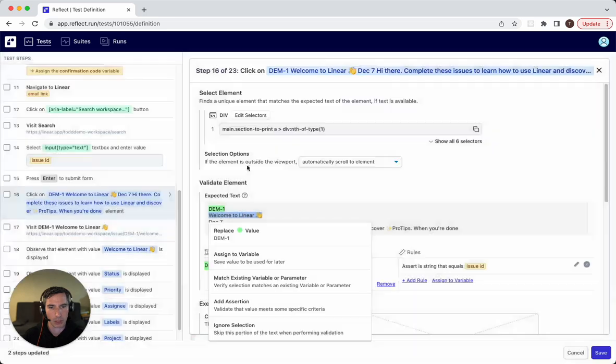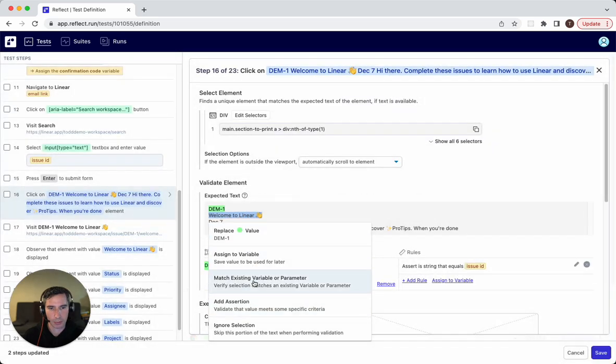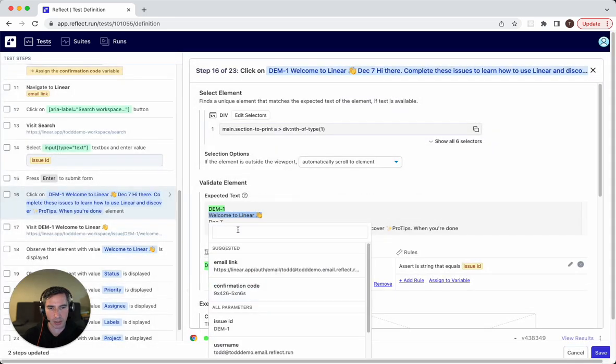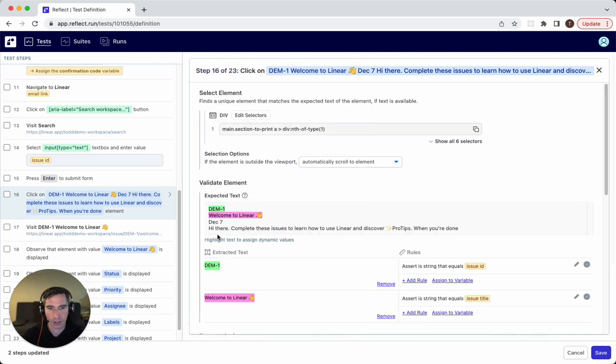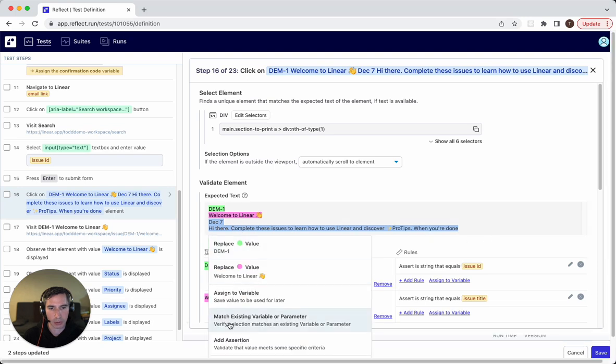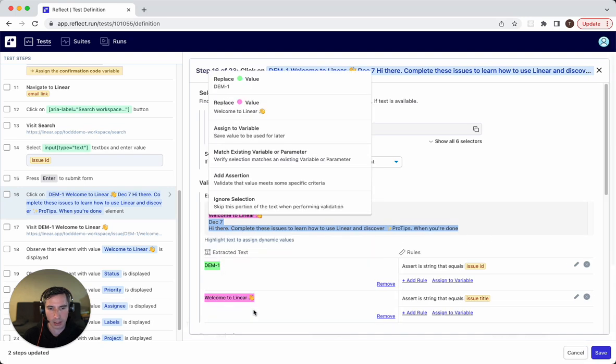Actually, what we're going to do is we're going to match against an existing variable called issue title. And the rest of this could change, so we're just going to ignore it. So we're going to say ignore selection.